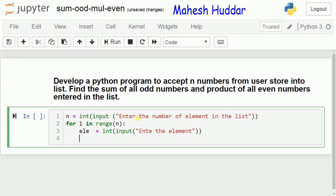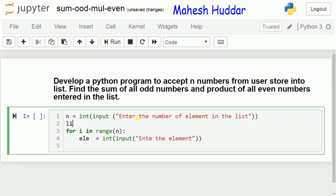Now we need to put this element into a list. We create one list to store the elements — let us say l1 equals an empty list, which contains no elements initially. Once we read the first element, we put it into this list using l1.append(ele). The append function puts the element into l1. In the first iteration, the first element is added; in the second iteration, the second element is added, and so on.